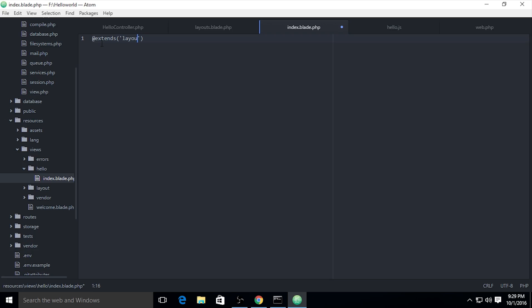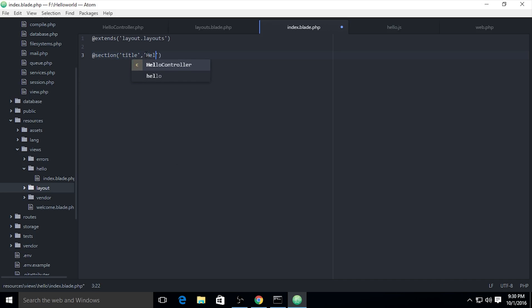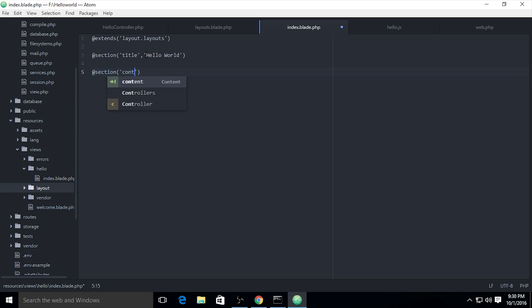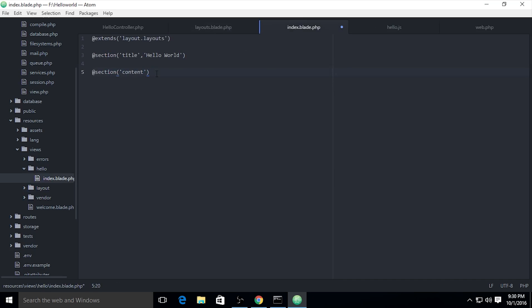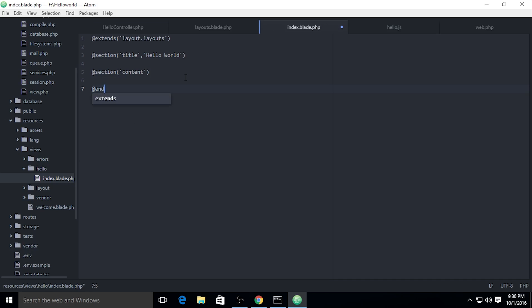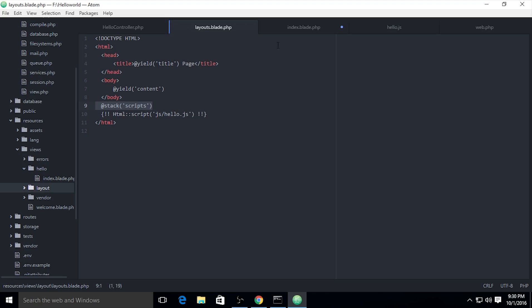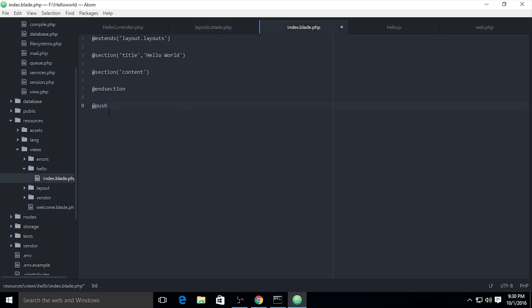This is a previous view file. I need to extend the layouts — the name is layouts.layout — and I need a section for title, the name is 'Hello World', which will be concatenated with the page name. Another section is content, which I set on the layout.blade.php. If you use this, don't forget to end the section.